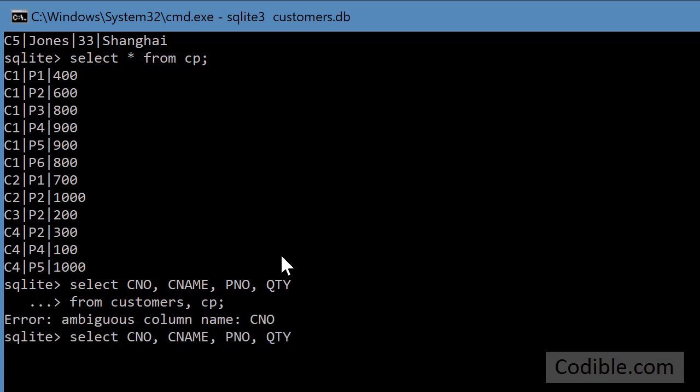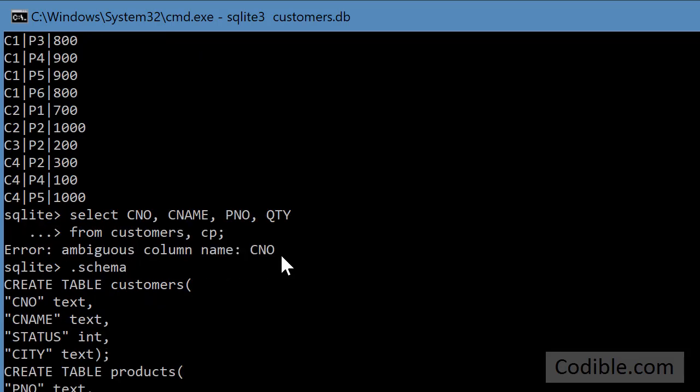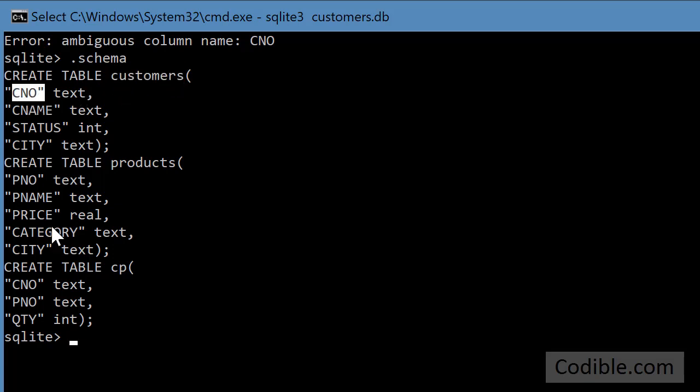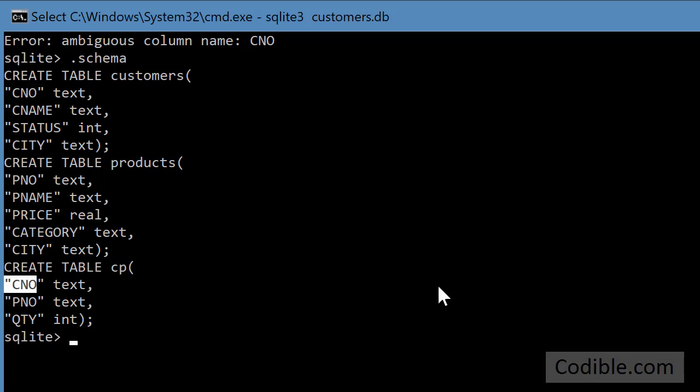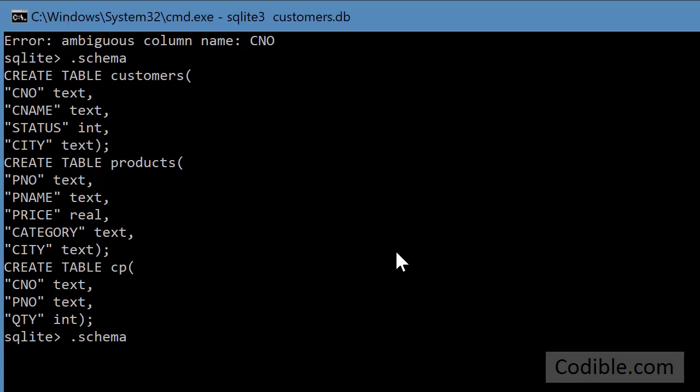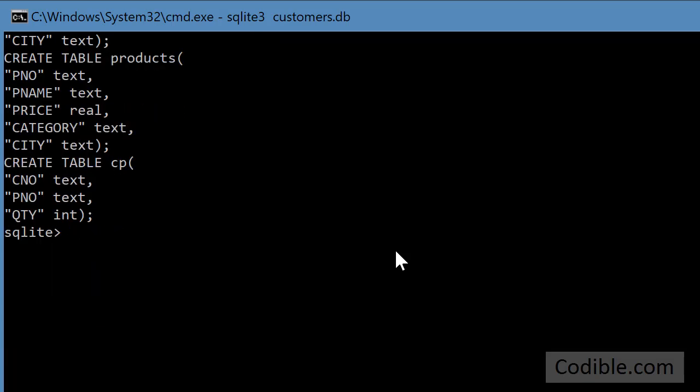So it's going to complain because if you look at the schema, the CNO is there in both customers table and it's also there in the CP table. So we have to give it a name. So what I'll do is I'll edit it like this. So I'm going to say like this CP dot CNO.